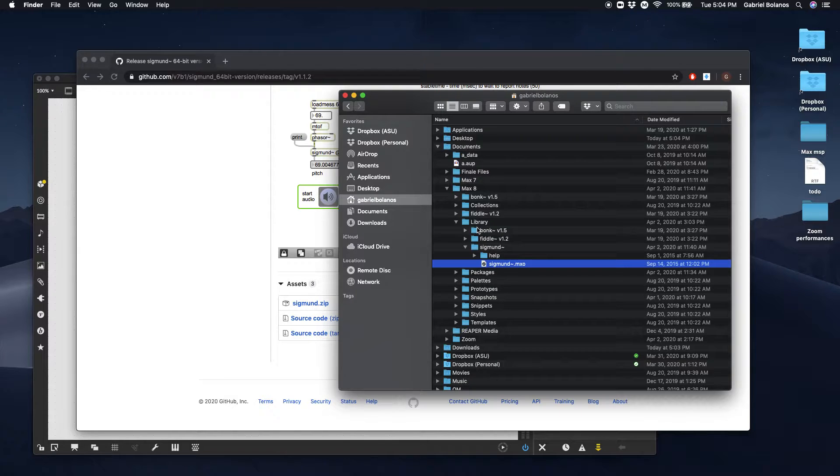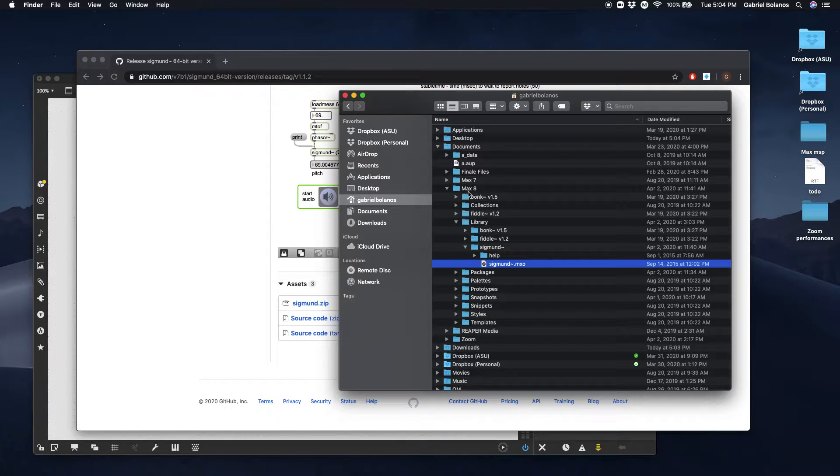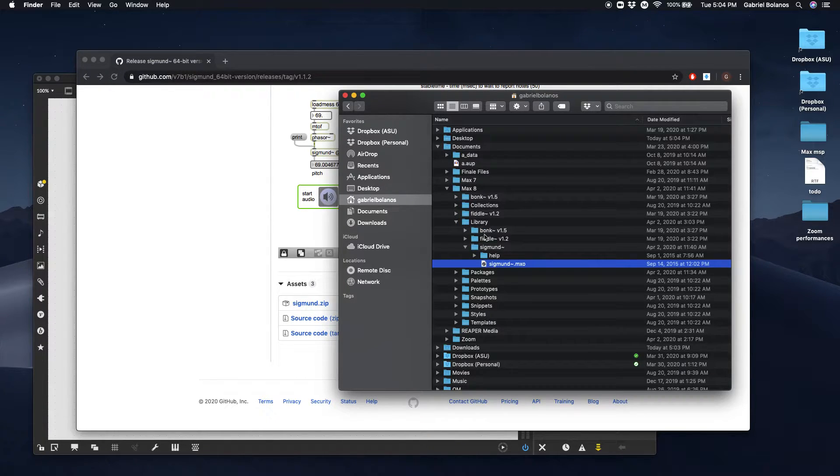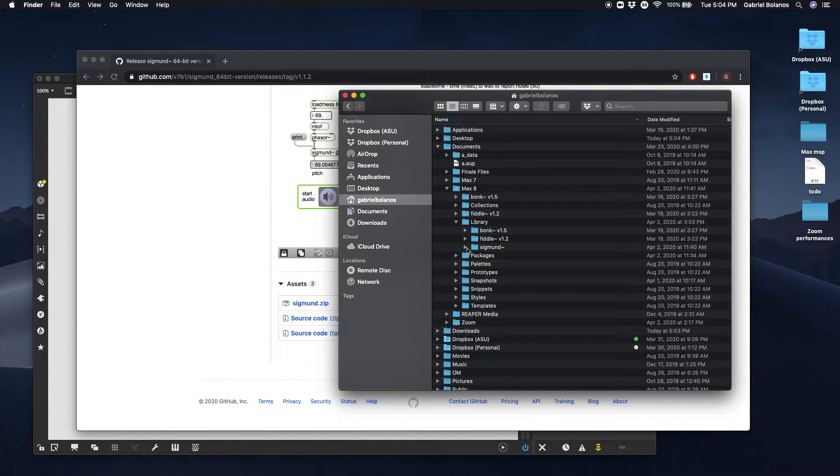If you don't, Max won't be able to find it. It'll be different on a PC. In that case, just look for the Max 8 folder wherever it is on your computer. Look for the library and drop the Sigmund folder in there.